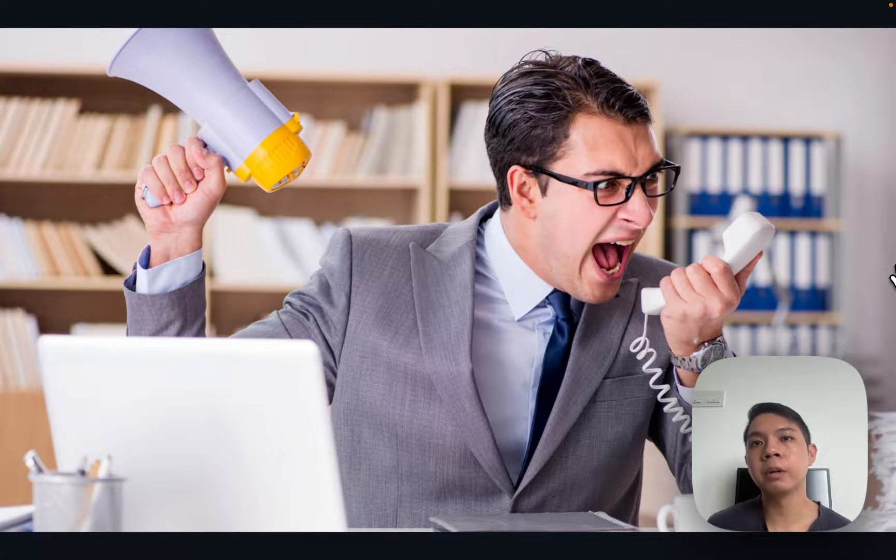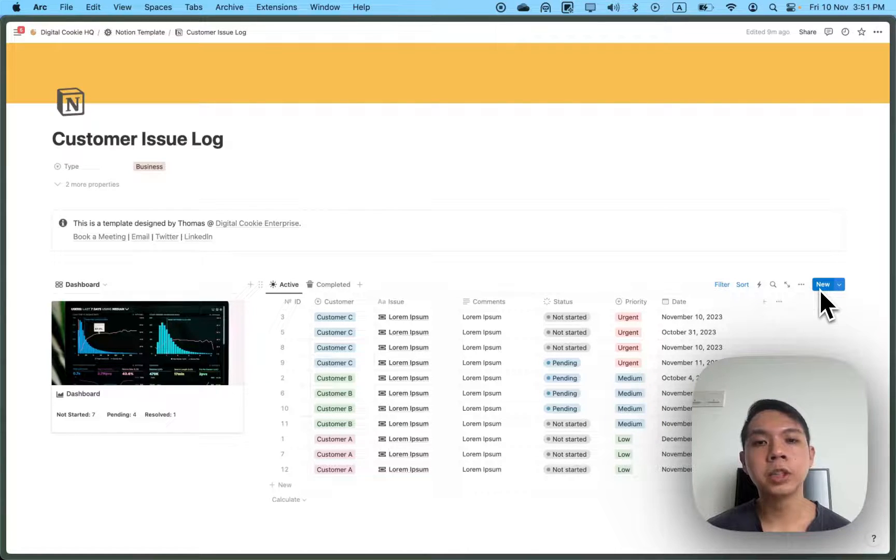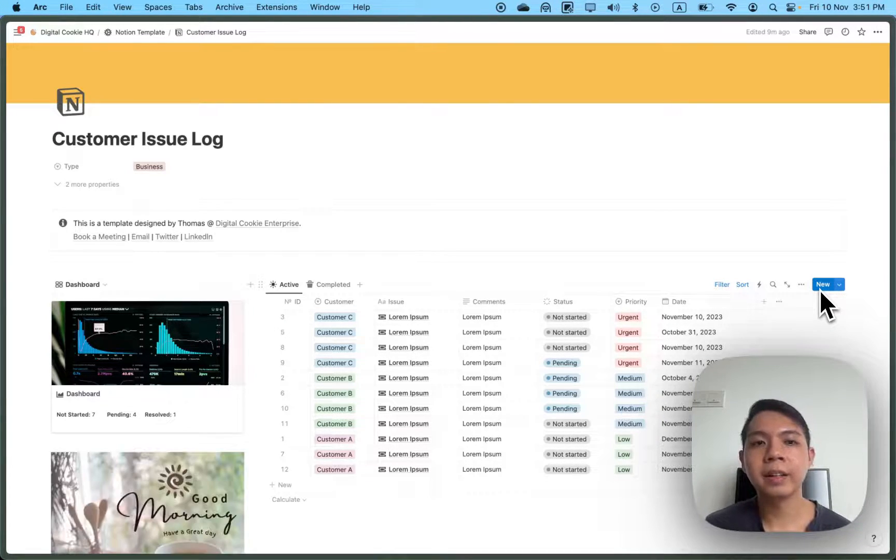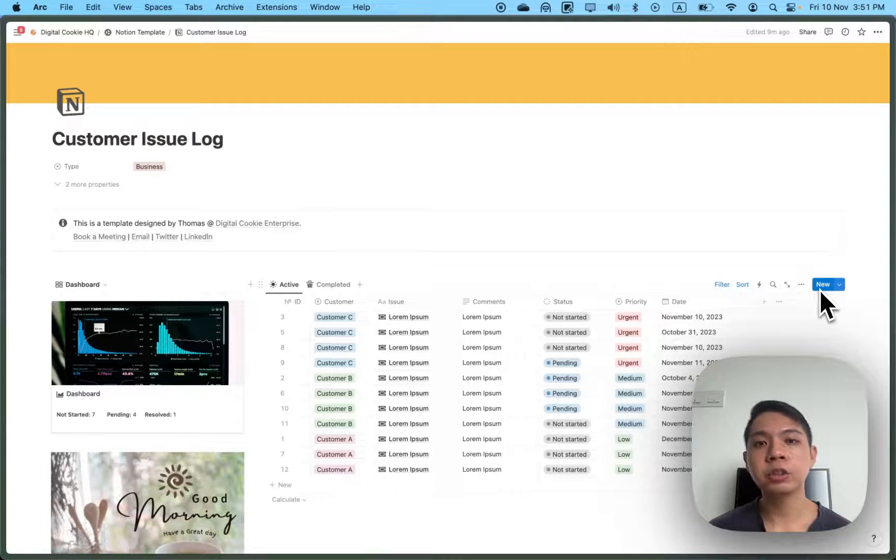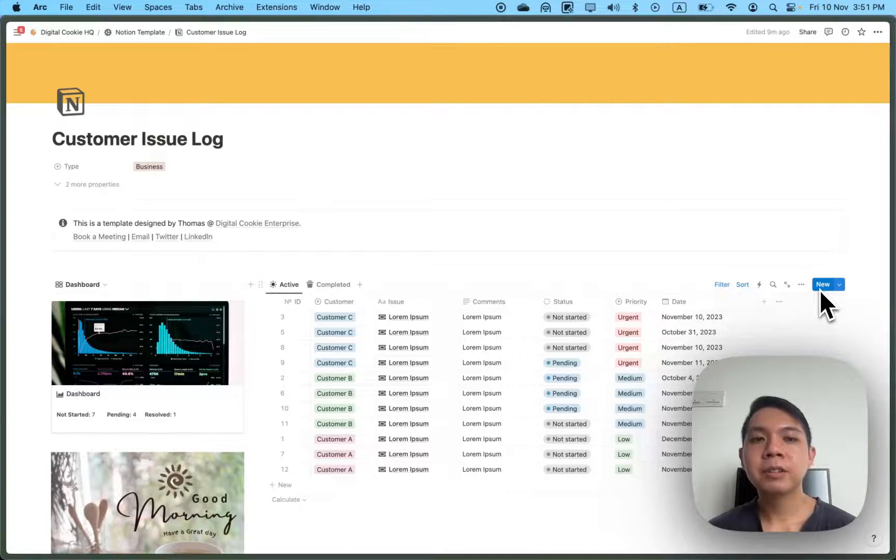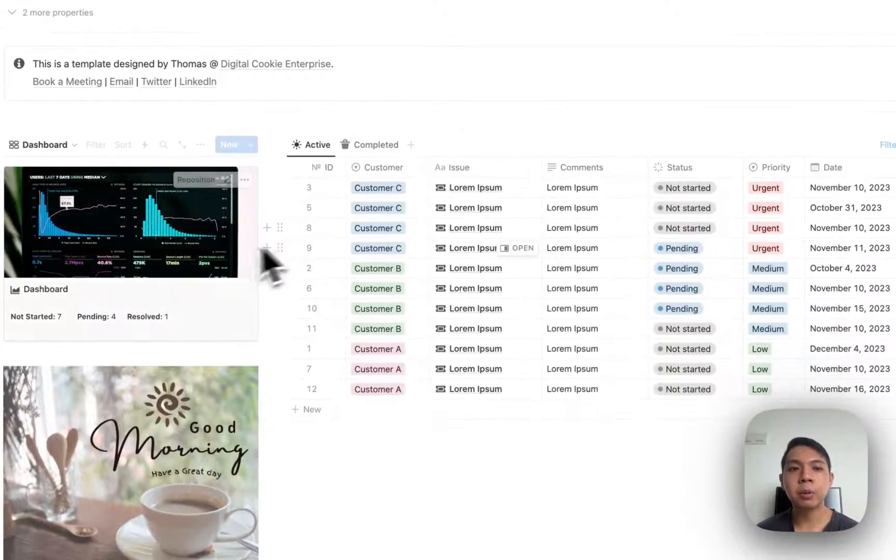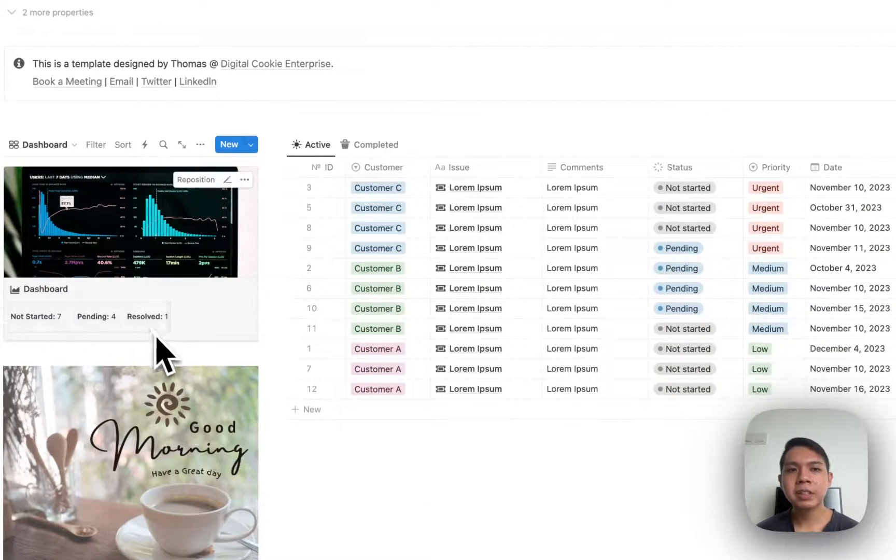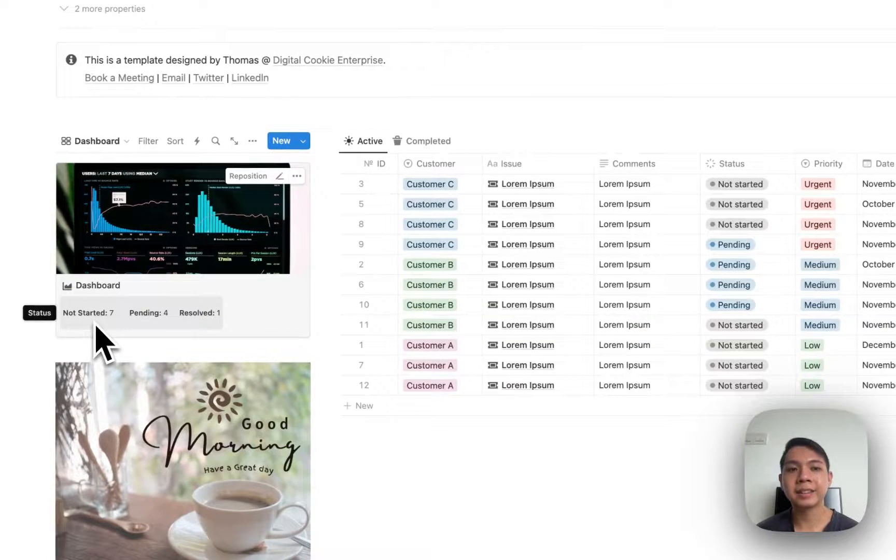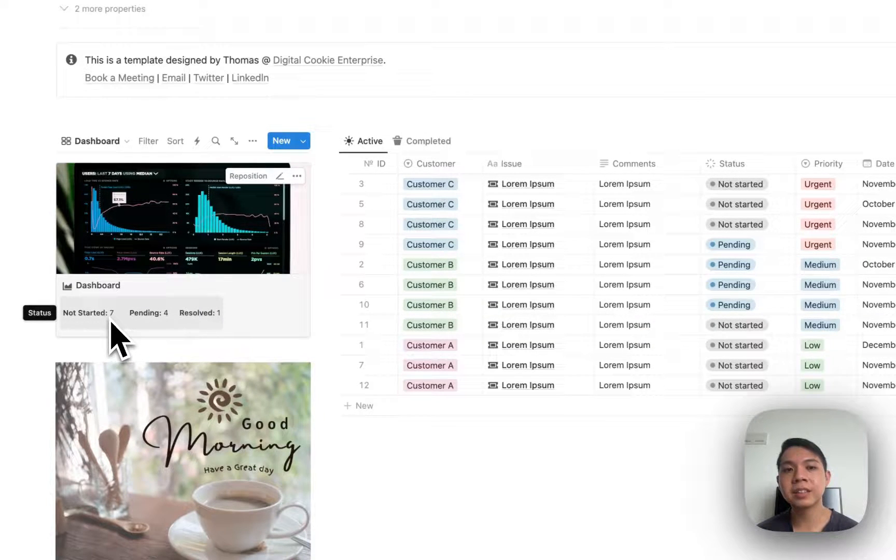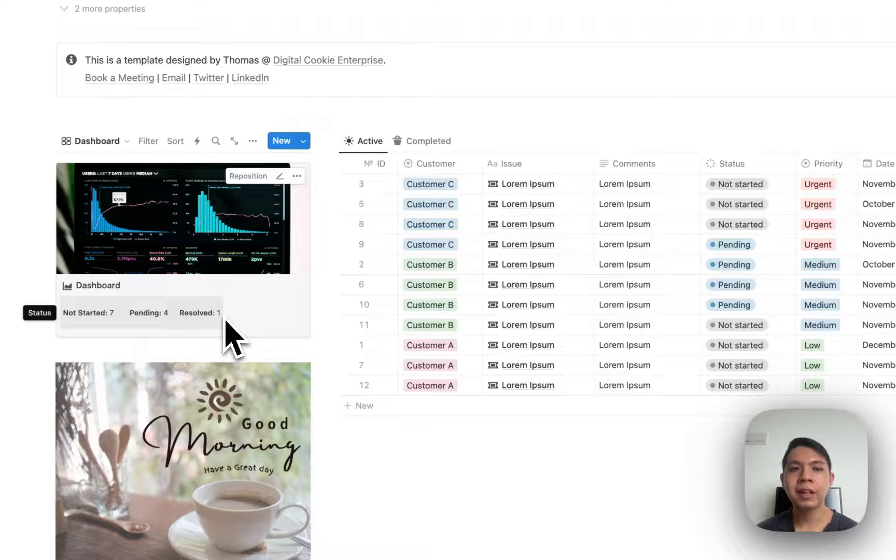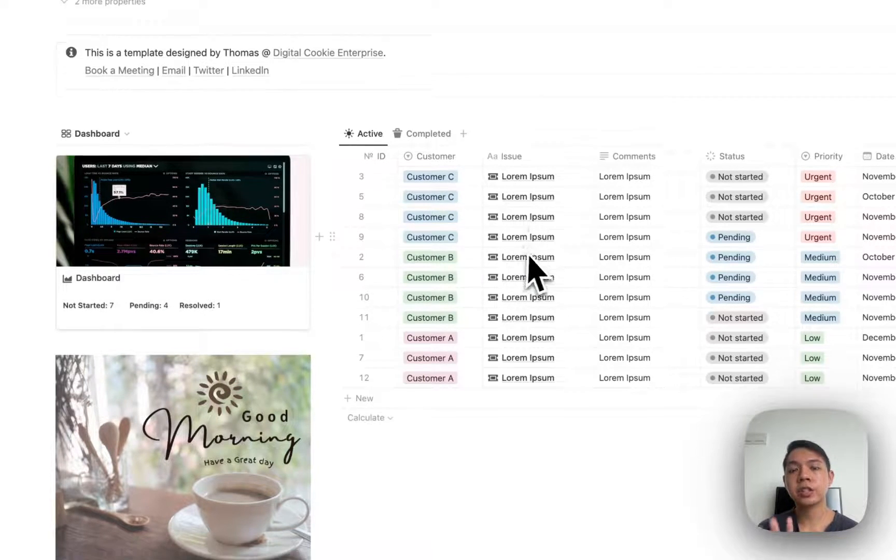This is a customer issue log that I created in Notion. I was actually initially inspired by a post on Reddit. It's a very simple log to track your issues but a very effective one. On the left side here we have something called Dashboard - basically just to track your pending tasks. You can see how many have not been started, how many have been pending, how many have been resolved.